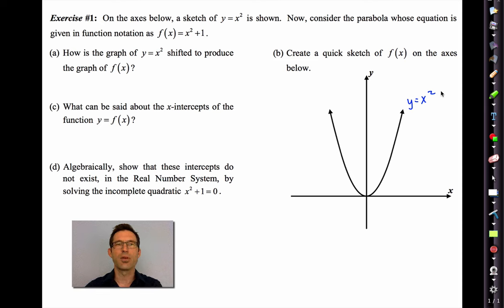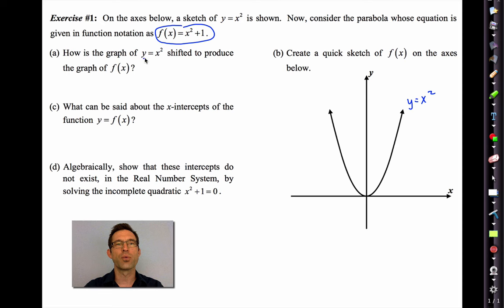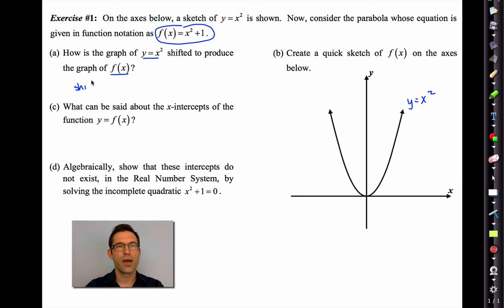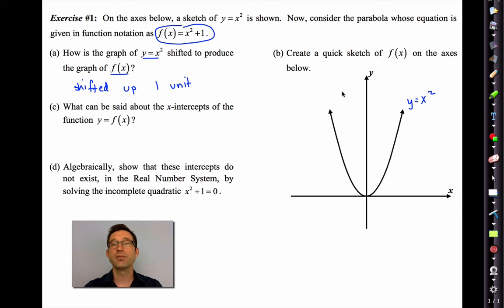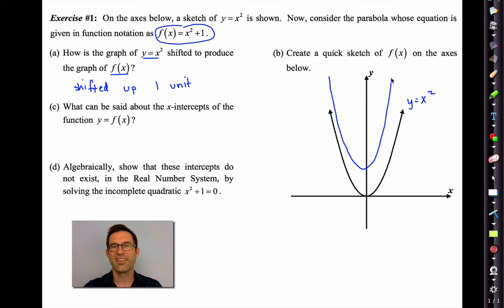Now consider the parabola whose equation is given by f of x equals x squared plus one. How is the graph of y equals x squared shifted to produce the graph of f of x? Pause the video right now and write this down. Hopefully you know it's been shifted up one unit. Letter b says create a quick sketch of f of x on the axes below. If it was shifted up one unit, it must look something like this, with the y-intercept at one.